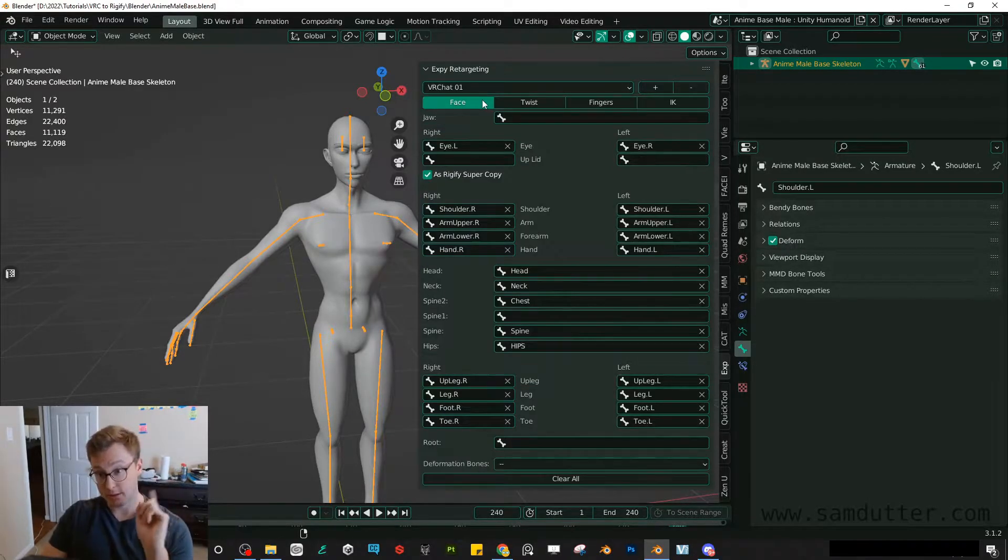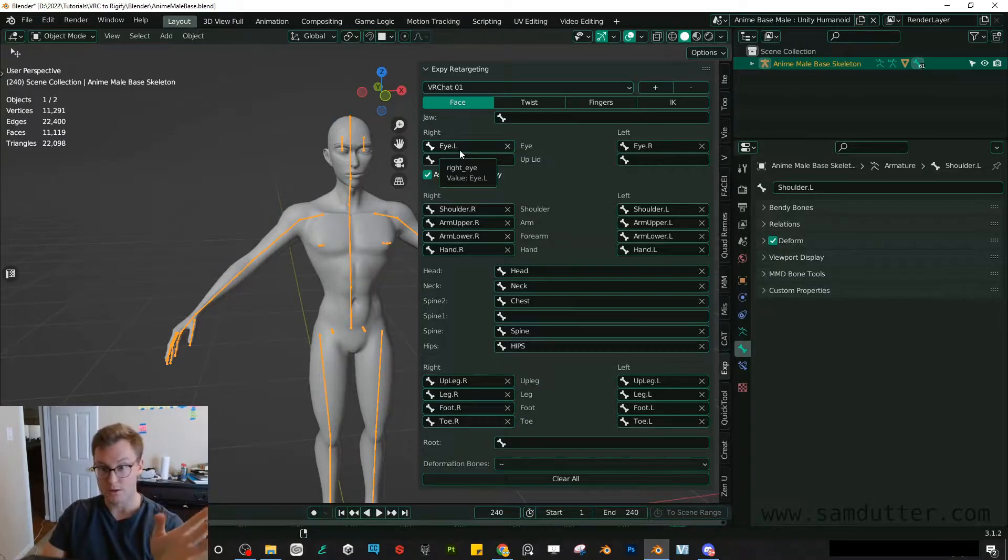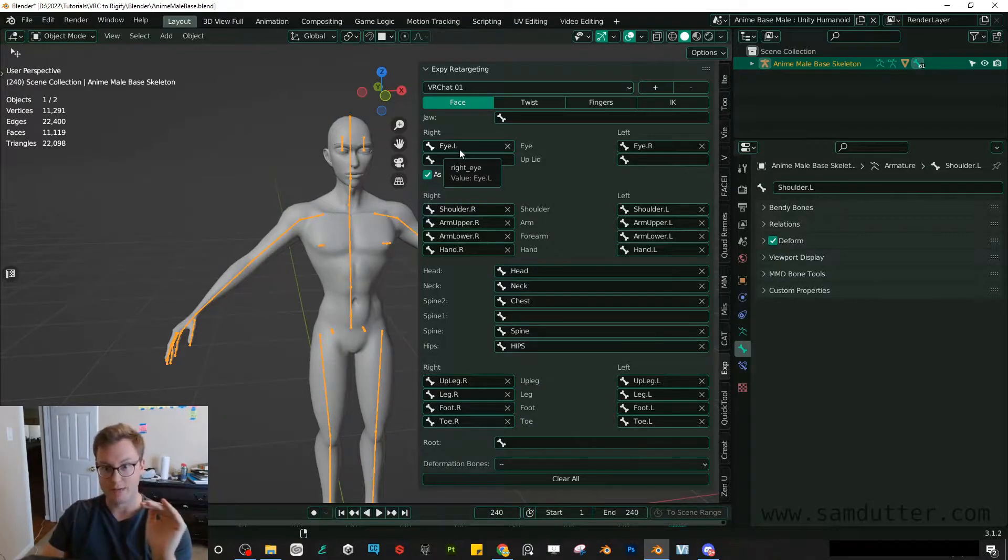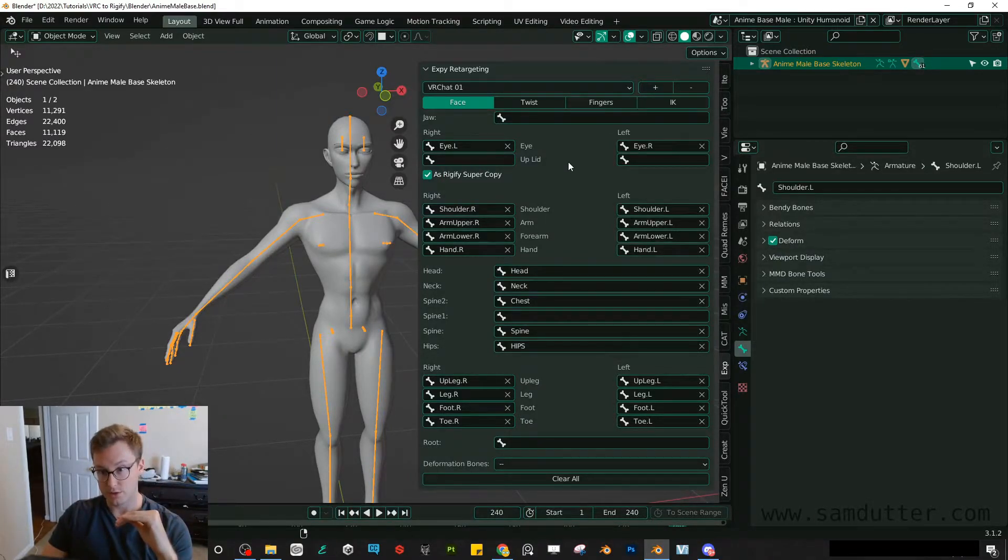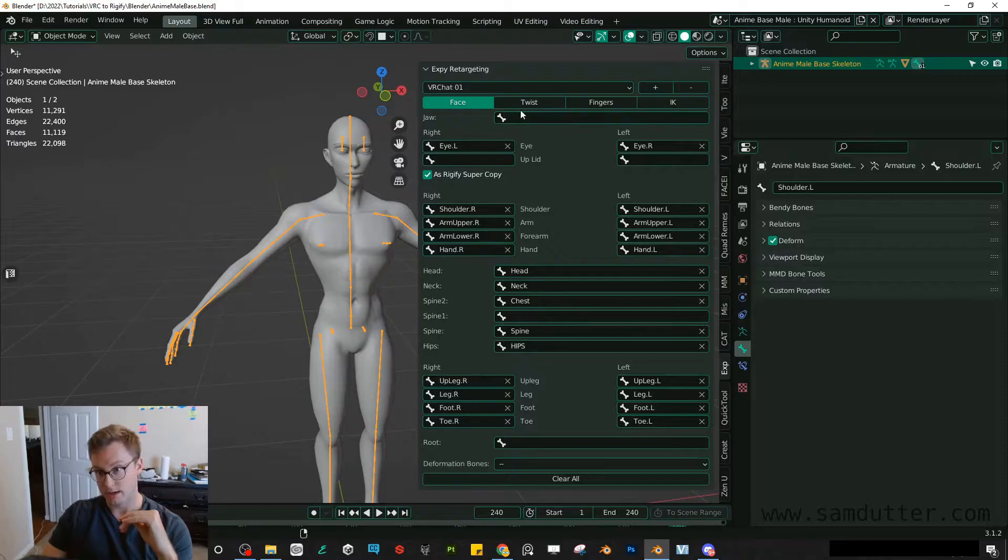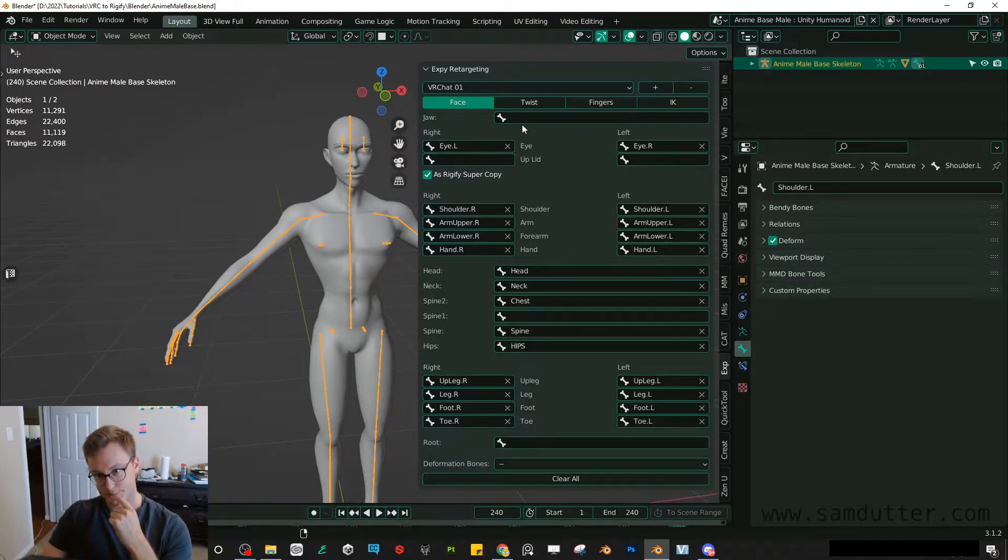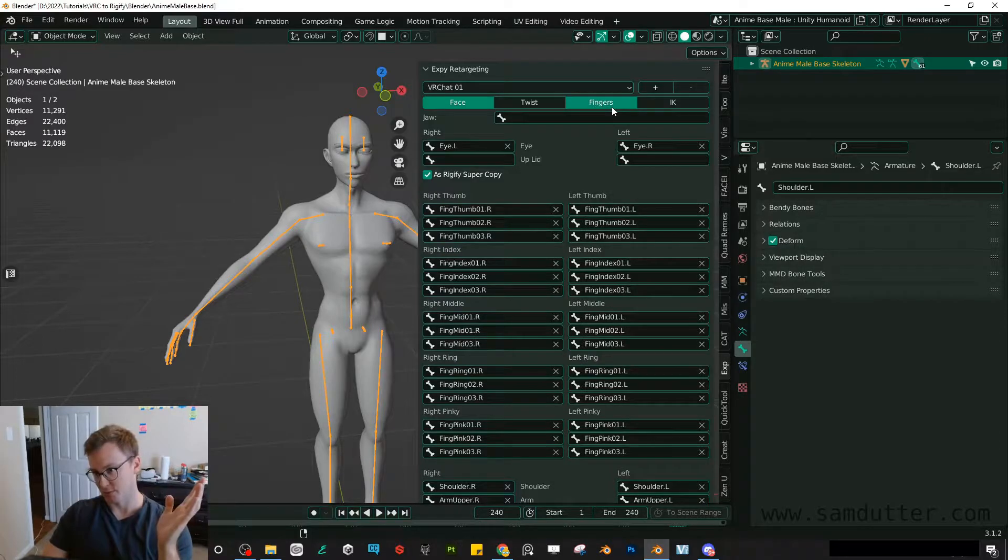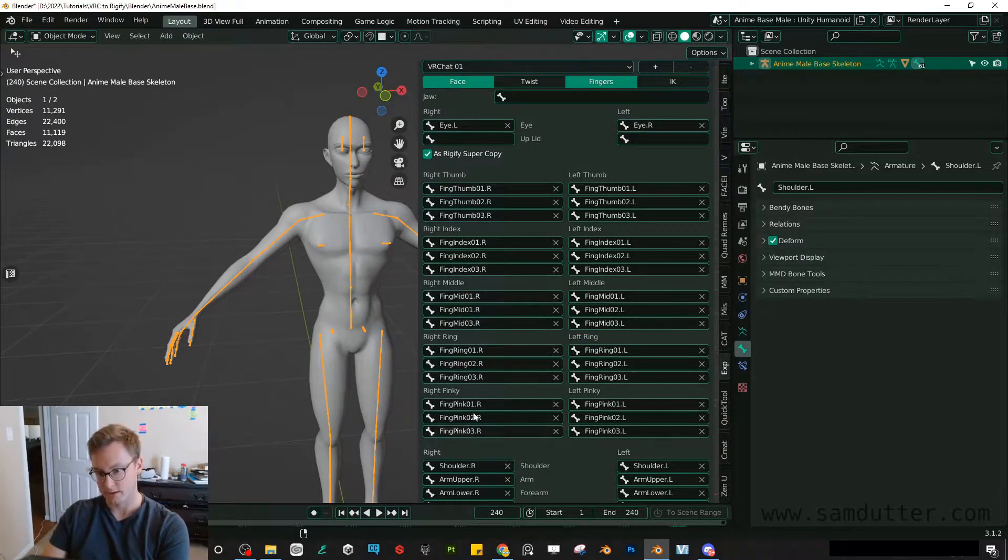Then you also do want to include the face. I think for most VRChat models, you're just going to have the eye bones. You can include a jaw bone as well. I don't have one, but you may. And then the longest part of this will be including all of your fingers.